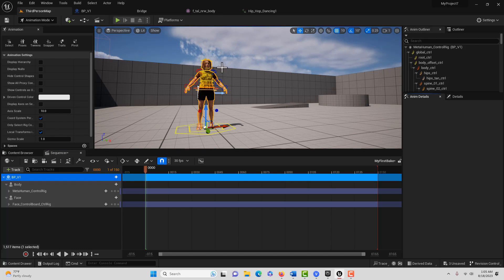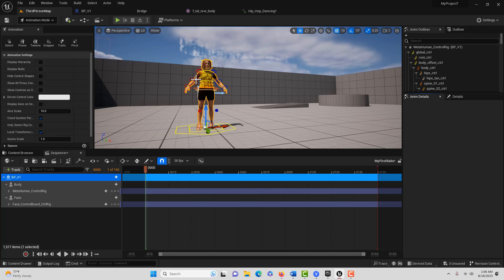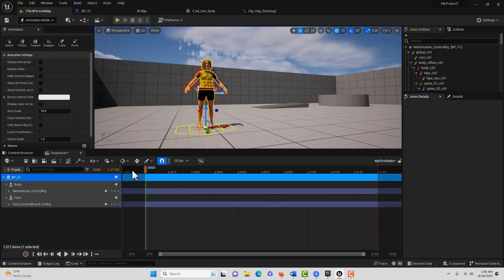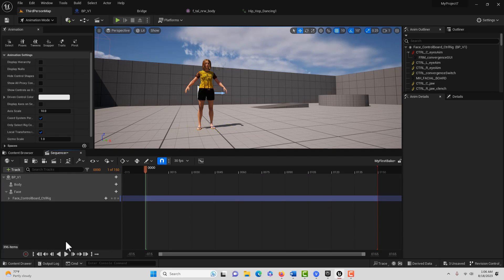Watch what happens when we do — she loses that animation that we had connected to her, and then she has the Control Rig on. So we could actually do animation with this Control Rig if we wanted to, animating her in a stop-motion kind of way. But today we're just going to go back and add the animation, so we're going to go ahead and get rid of the Control Rig.